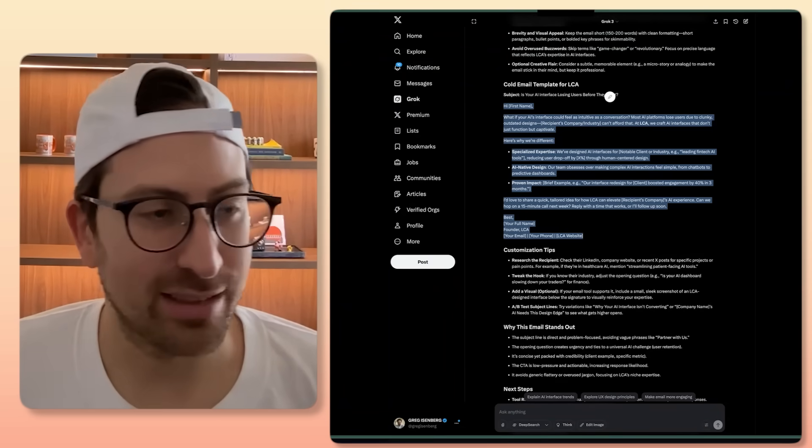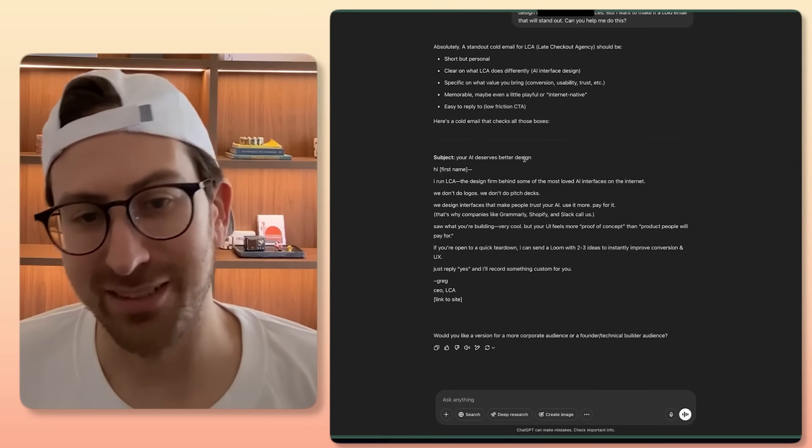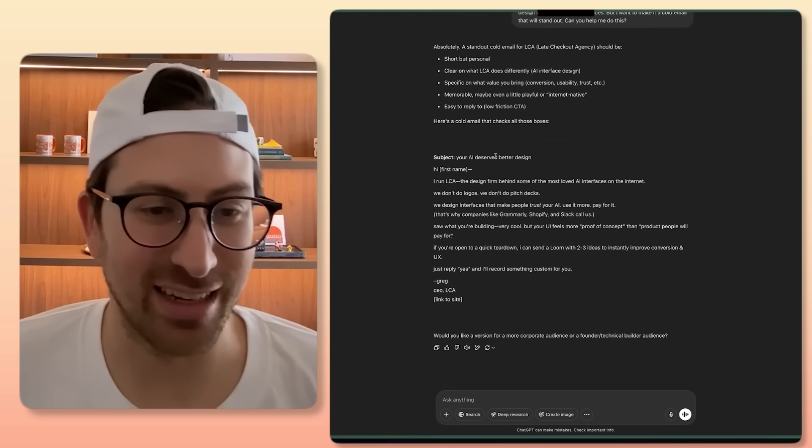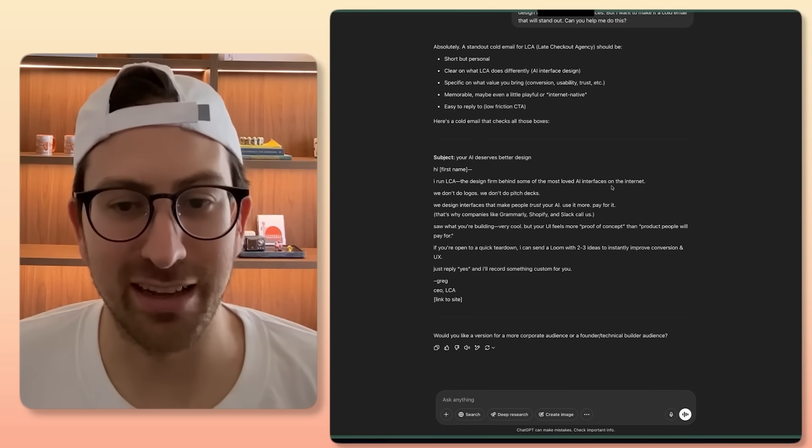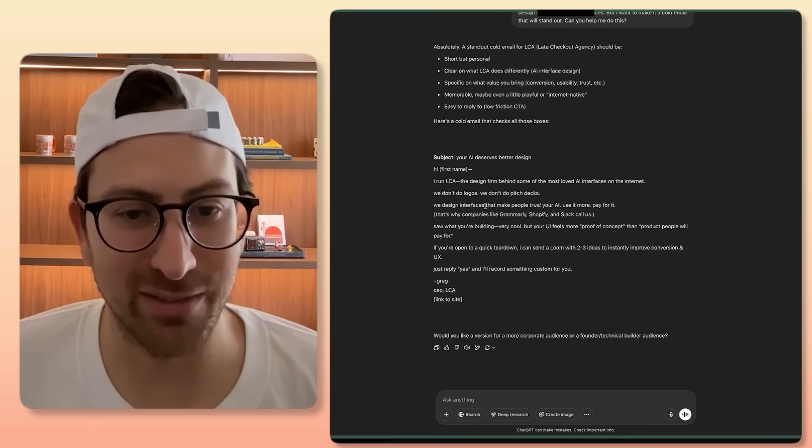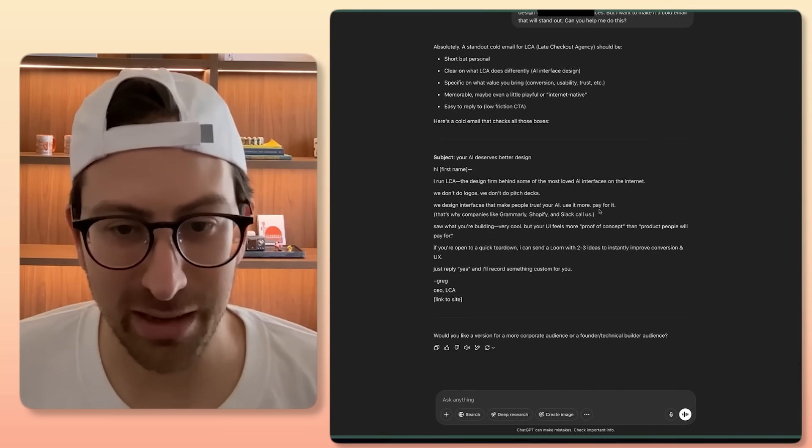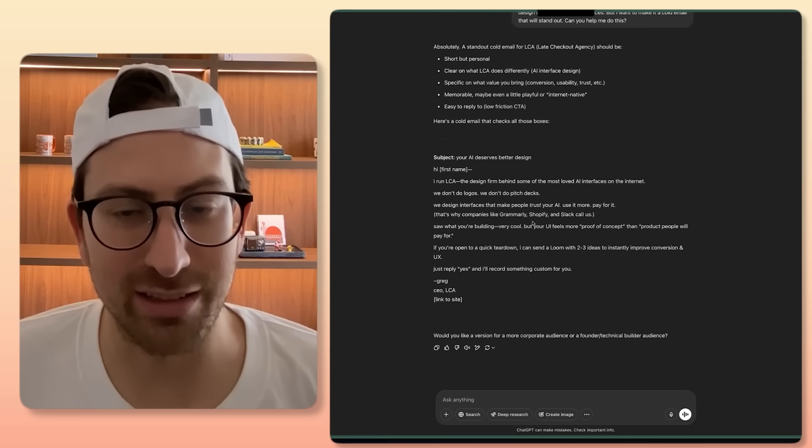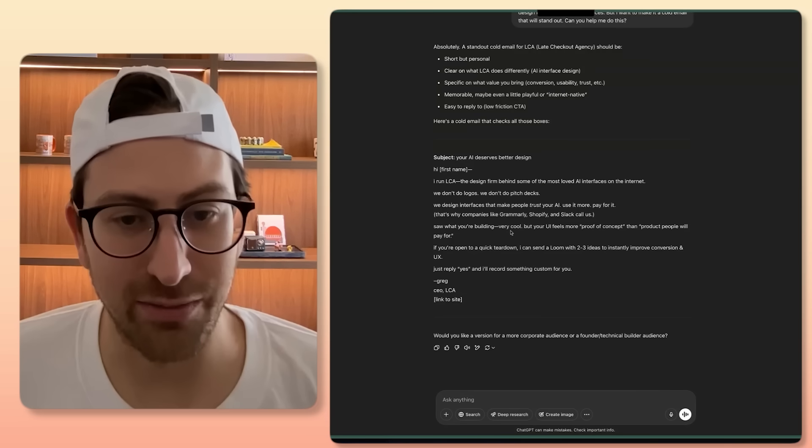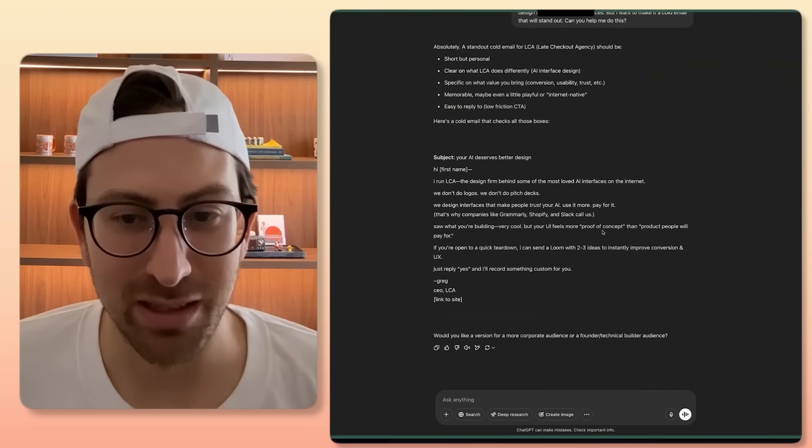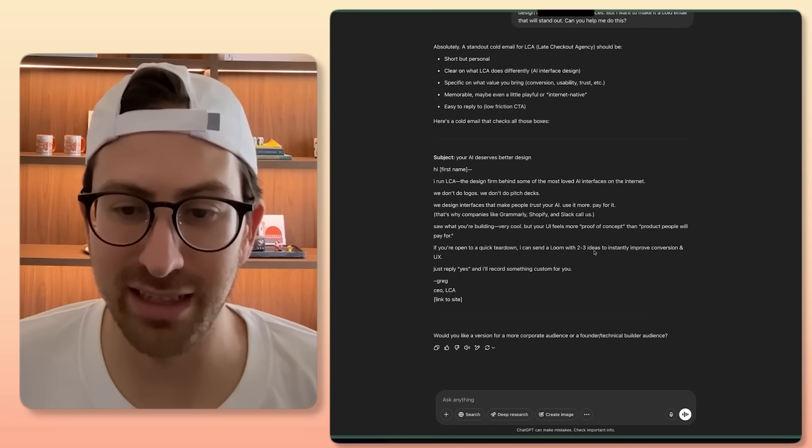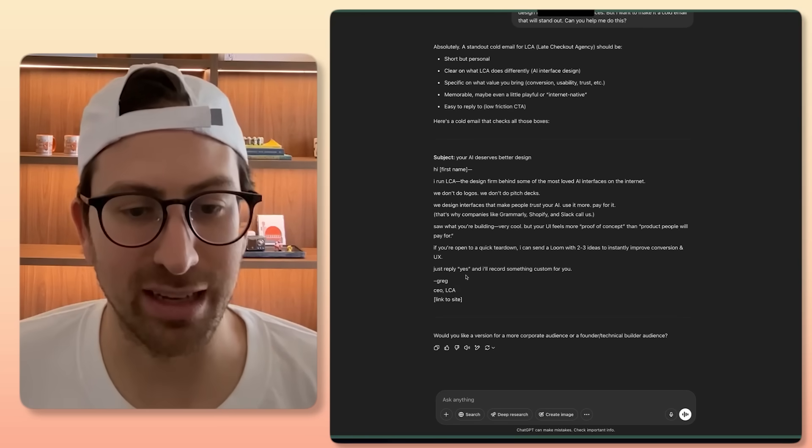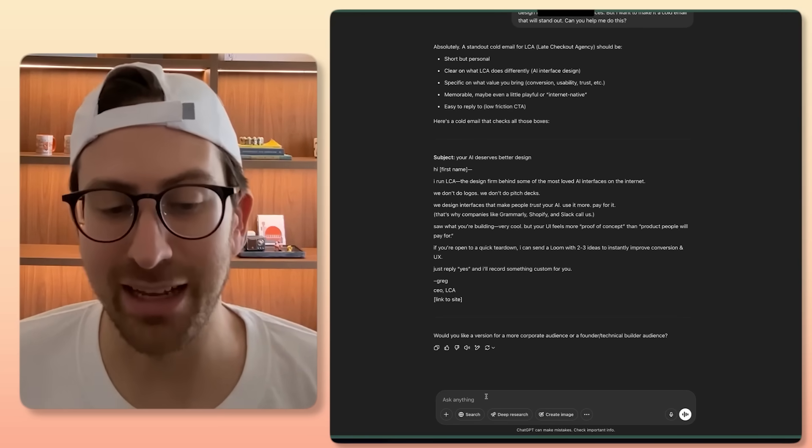But let's see what ChatGPT did. Subject, your AI deserves better design. Not bad, but also, how does it know it has AI? I run LCA, the design firm behind some of the most loved AI interfaces on the internet. We don't do logos. We do pitch decks. We don't do pitch decks. We design interfaces that make you trust your AI, you just pay, pay, use it more, pay for it. That's why companies like Grammarly, Shopify, and Slack call us. Saw what you're building. Very cool. But your UI feels more proof of concept than product people will pay for. If you're open to a quick teardown, I can send a loom with two to three ideas to instantly improve conversion and UX. Just reply yes and I'll work on something custom for you. Honestly, not bad.